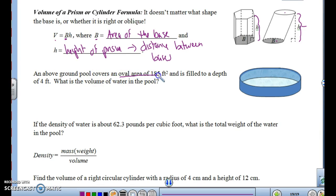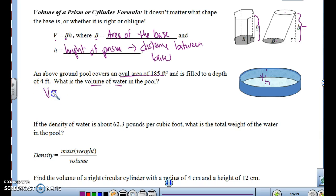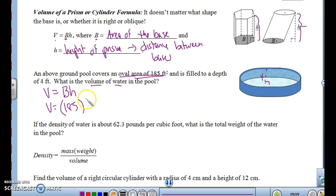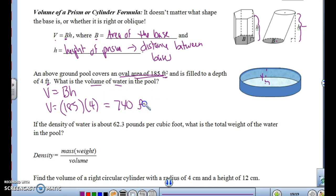An above-ground pool covers an oval area of 185 square feet and is filled to a depth of 4 feet. What is the volume of water in the pool? Using V equals capital BH, the area of the base is given as 185 square feet, and the height is 4 feet. So the volume is 185 times 4, which equals 740 cubic feet.